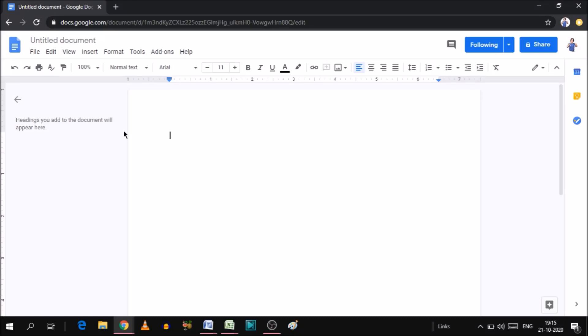Hello friends, welcome to this video. I am Vishwa. In today's video, we are going to know how to enable voice typing in Google Docs.